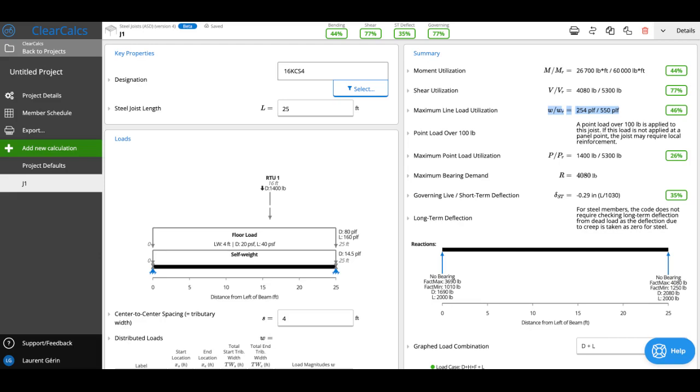We're also looking at maximum point load utilization. For a KCS joist, for instance, this is simply the shear capacity.